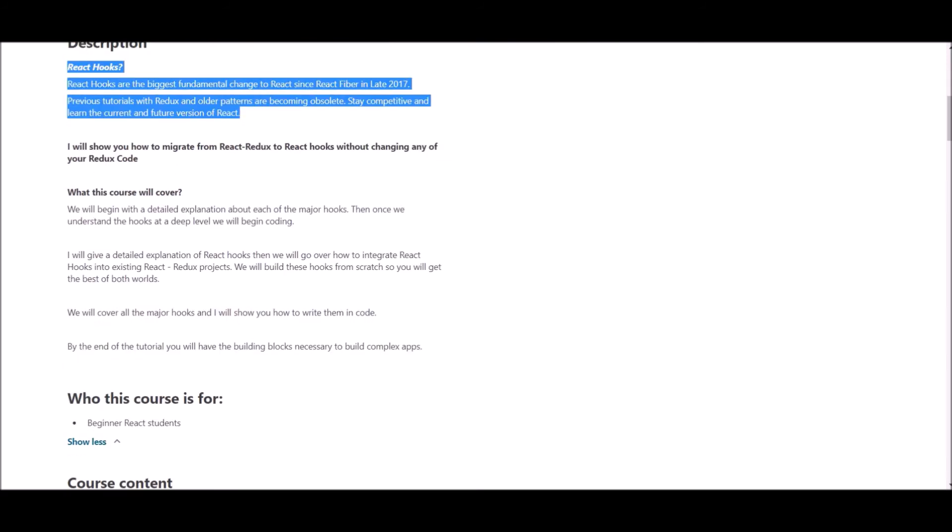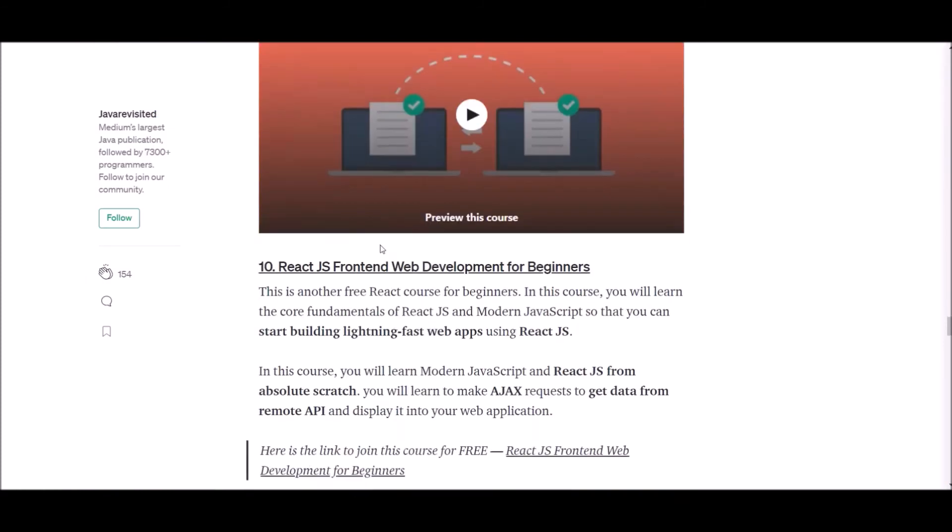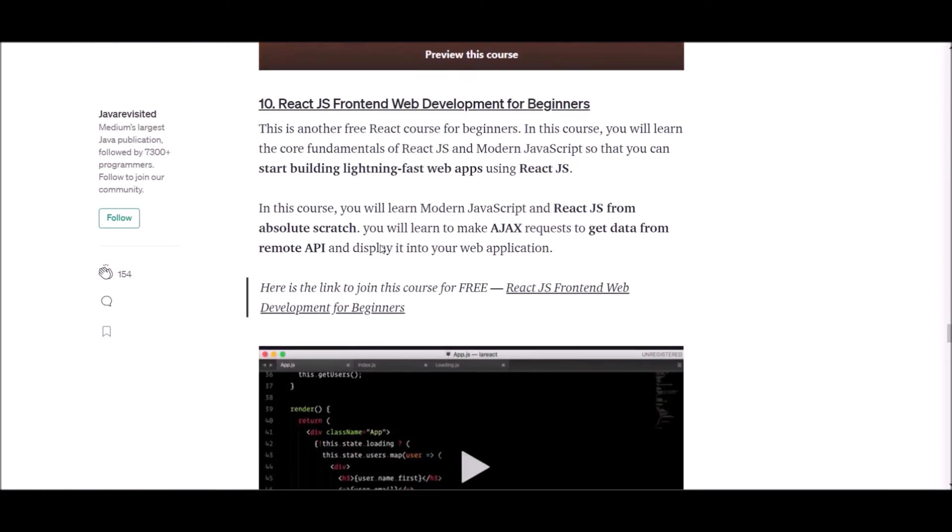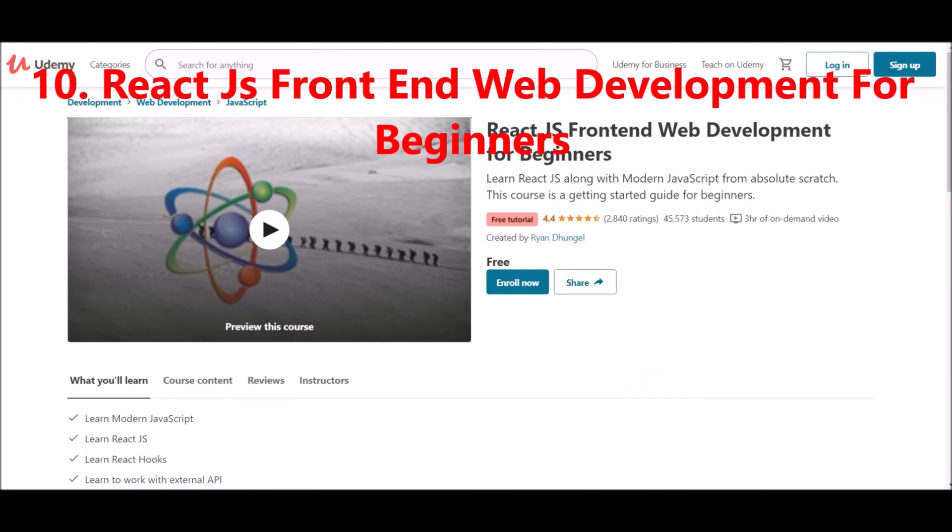So, to follow this course, you need a basic idea on JavaScript and React. If you are interested in learning React Hooks at deep level, you can follow the link supplied below. Let's check the tenth one.